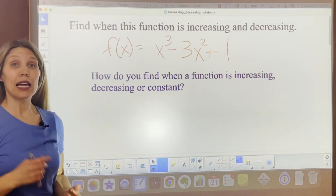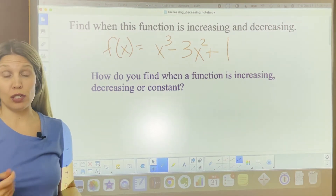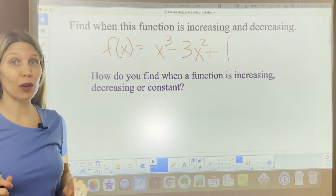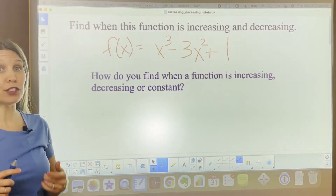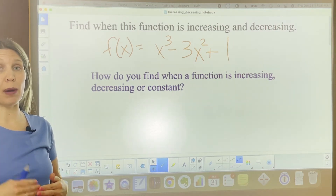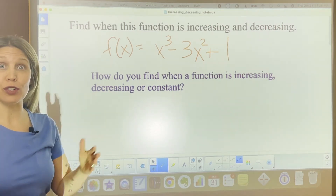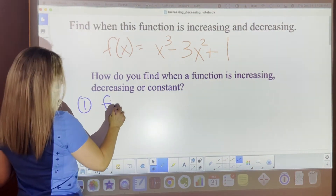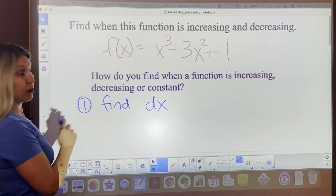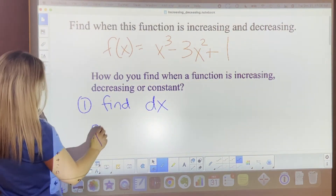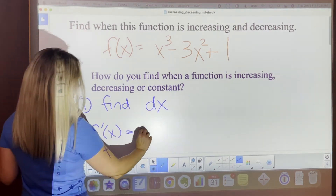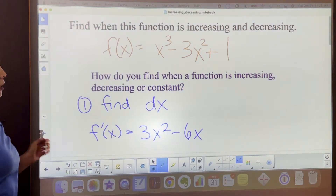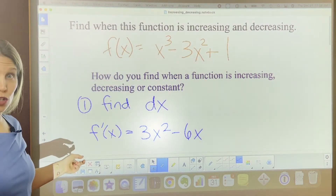So let's find out when this function is increasing, decreasing, or constant. We do that by finding the slope — the derivative. Step one is finding the derivative. f prime of x equals 3x squared minus 6x. Check my work — I'm taking it from the function at the top.